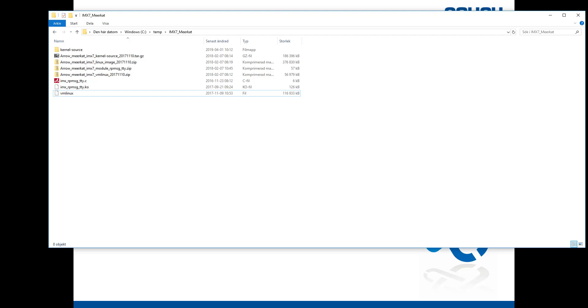It's very important that the vmlinux file is from the exact same build as the kernel that you have flashed on your system. In my case I'm using an iMX7 and running the Linux kernel and file system from an SD card. So my vmlinux file must match the exact build as the kernel that I have on the SD card.